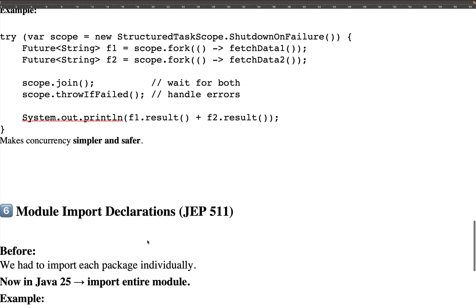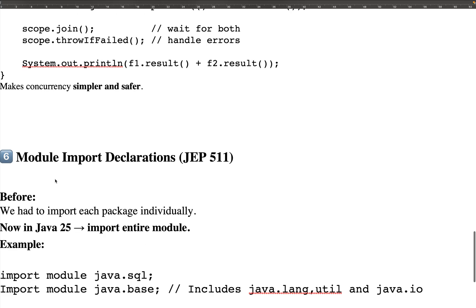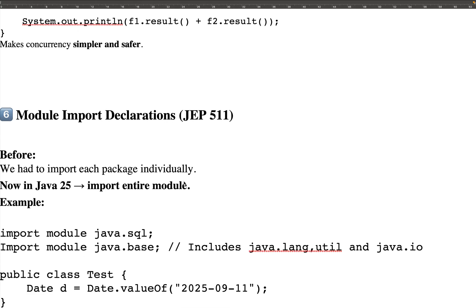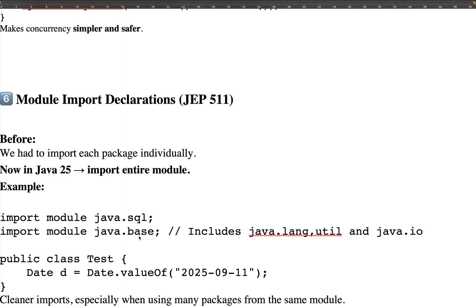The sixth feature is Module Import Declaration, another carry-forward from Java 24. Instead of writing multiple import statements — like java.util.*, java.util.List, java.util.ArrayList — you can simply write import module java.base. This single line internally includes java.lang, java.util, and java.io libraries. So one line solves the need for all three packages.